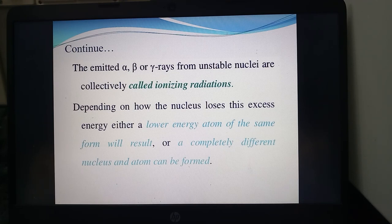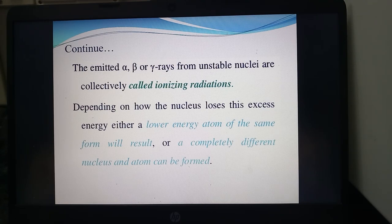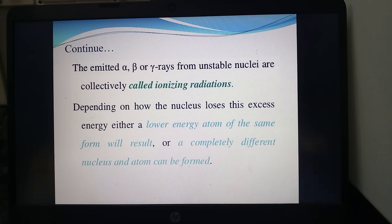Depending on how the nucleus loses this excess energy, either a lowering of energy of the atom of the same element will result, or a completely different nucleus atom will be formed. Whenever a substance emits alpha, beta, or gamma rays, newer molecules are formed, or any molecule attacked with these particles will emit radioactive elements.